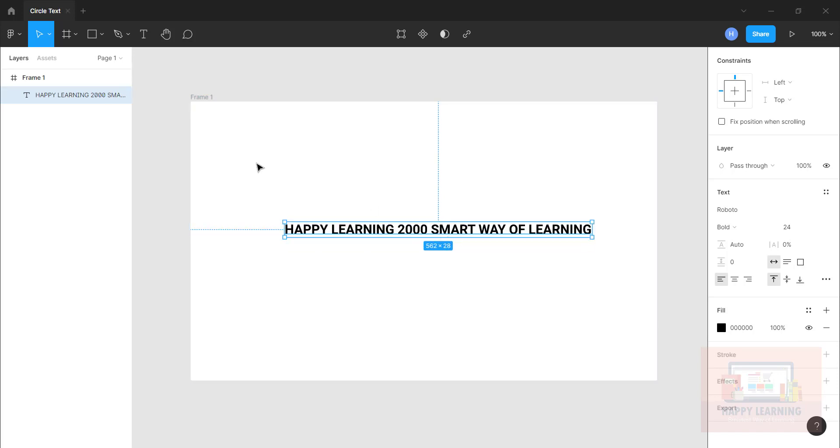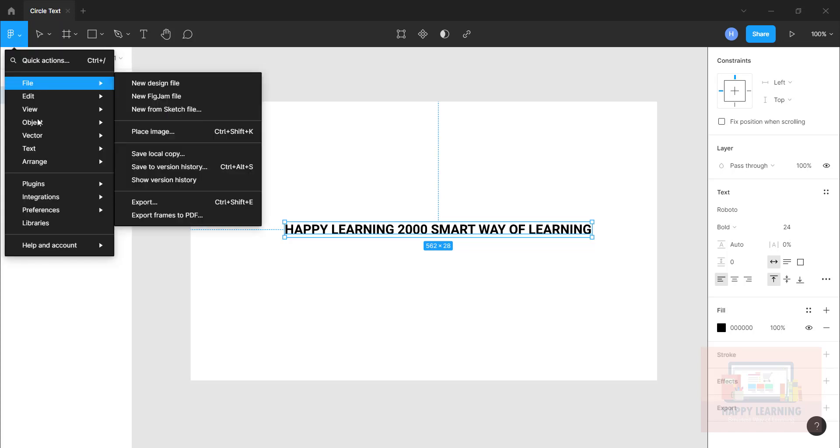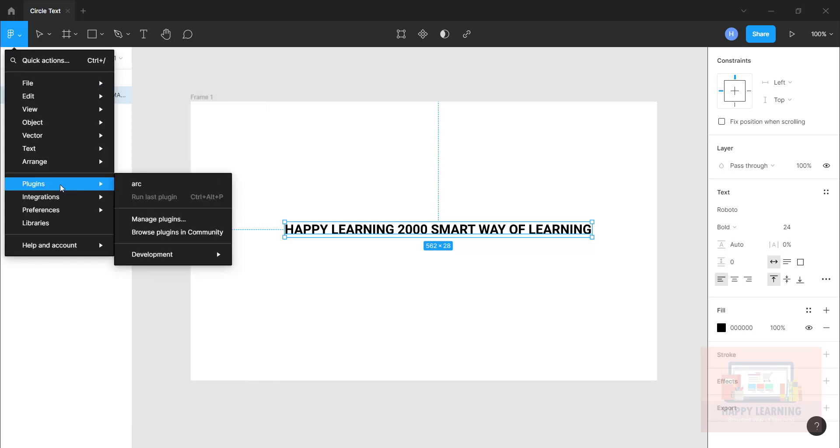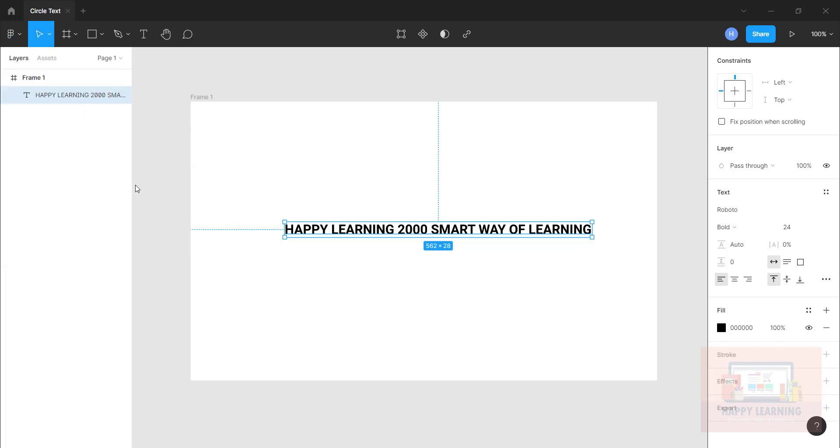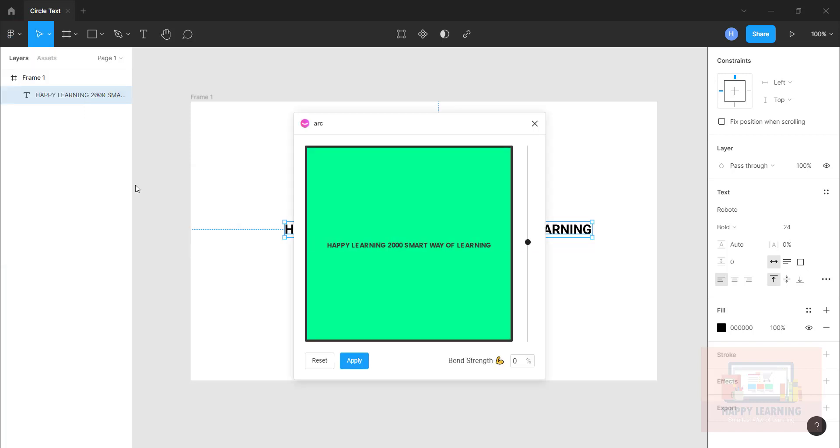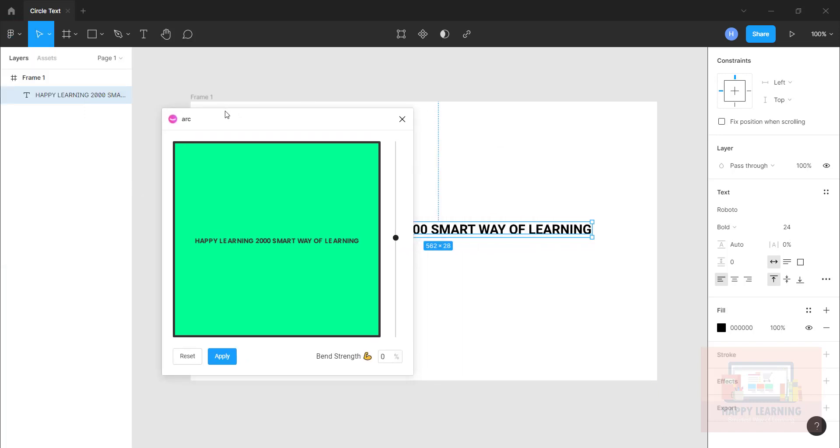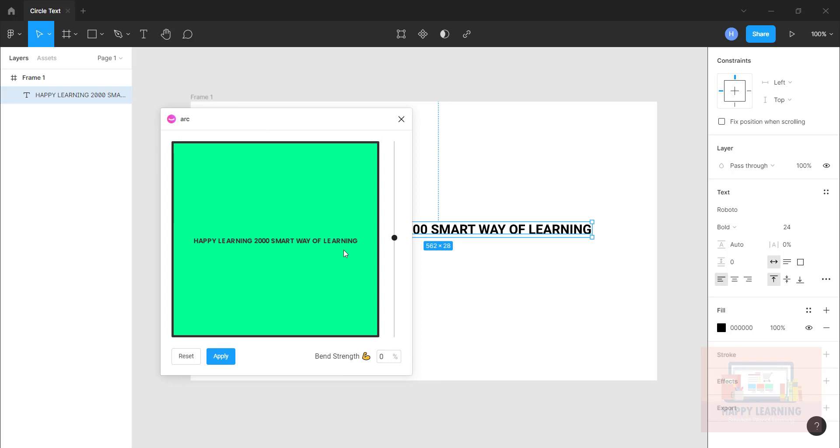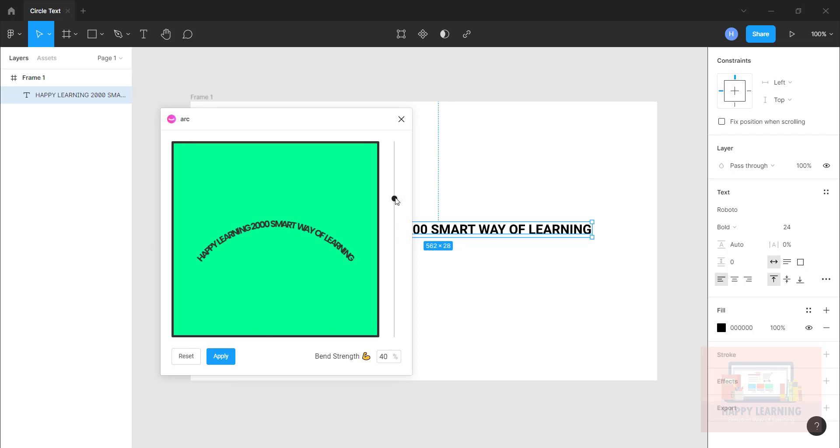So let us go back to the menu and the installed plugin will be available here now, so let me click on arc. Now we can see arc window here and the selected text is also available. Please do remember that before opening this arc plugin, you need to select the text which you want to convert.